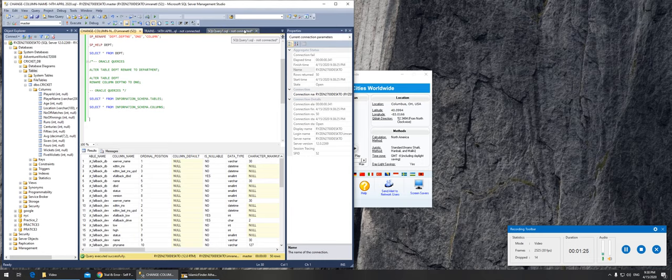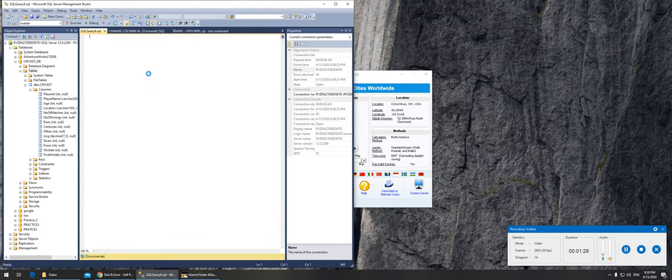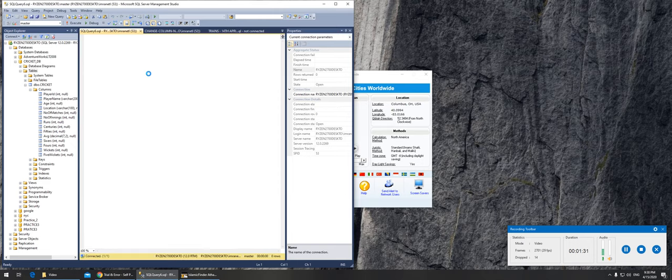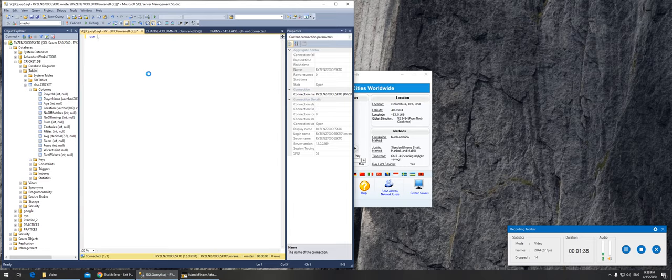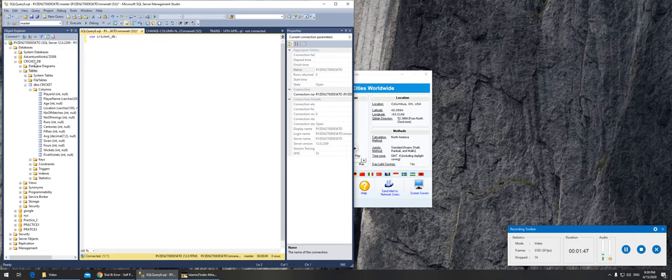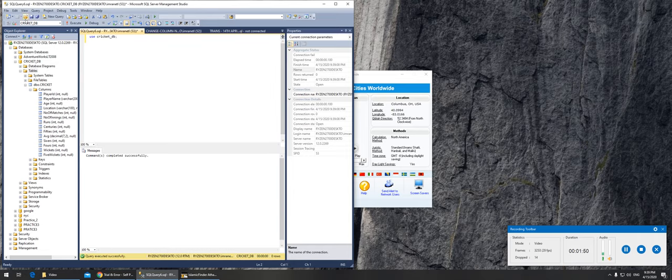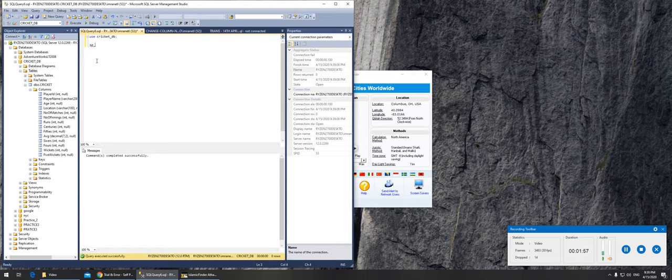So let's create, first open a new query. Then we can use... I created this one, cricket, right here. The database name is cricket_DB. So let's use cricket_DB. Can I execute it? It says now I'm in cricket_DB.